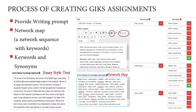This process takes thorough consideration. For example, if the keyword is not case sensitive, then you need to include both uppercase and lowercase versions as the accepted term. The same thing goes for the plural form of nouns.